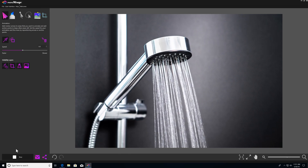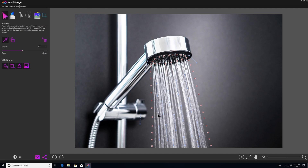Luckily, you can easily move and manipulate motion arrows as well as anchor points to fix these kinds of mistakes. To move a motion arrow, all you have to do is click right in the middle of the arrow to select it, and then just click and drag from the middle to place the arrow in a new location. So we'll drop it here inside of our anchor points. You can do the same thing with anchor points — I'll just click to select and then move it to the desired location.